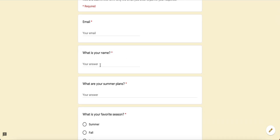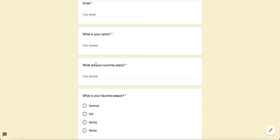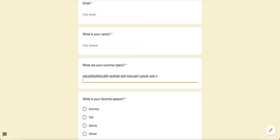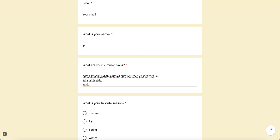They'll see a question 'What is your name?' — that's the short answer question — and 'What are your summer plans?' — that's the paragraph type. I notice the line under your answer stops here for short answer, whereas for the paragraph question the line extends all the way across. If you type in the short answer, the text will cut off visually, but with the paragraph it will expand and keep going. That's the key difference between short answer and paragraph.